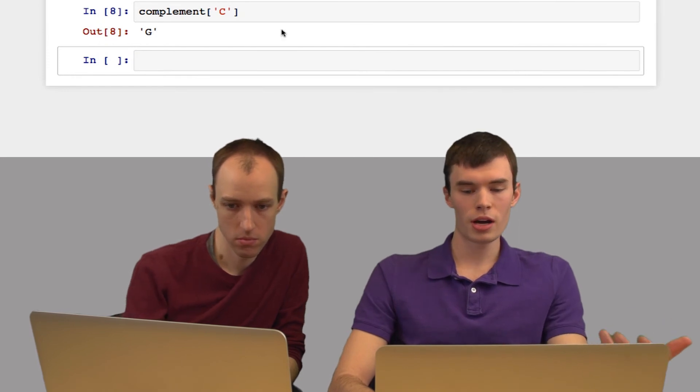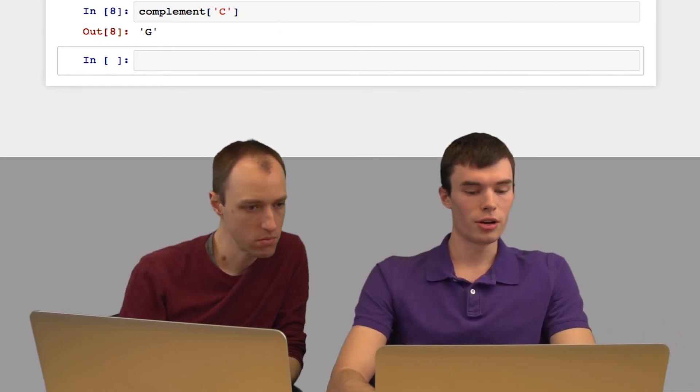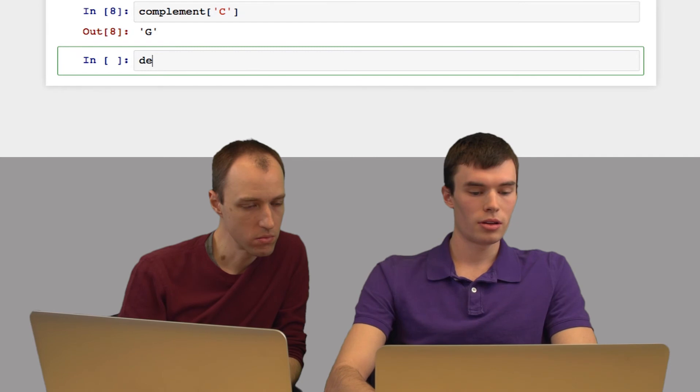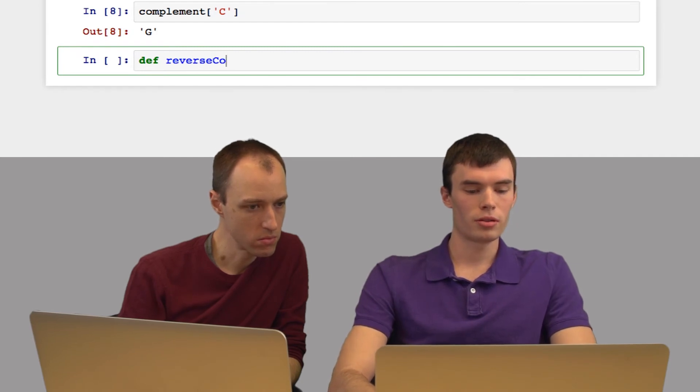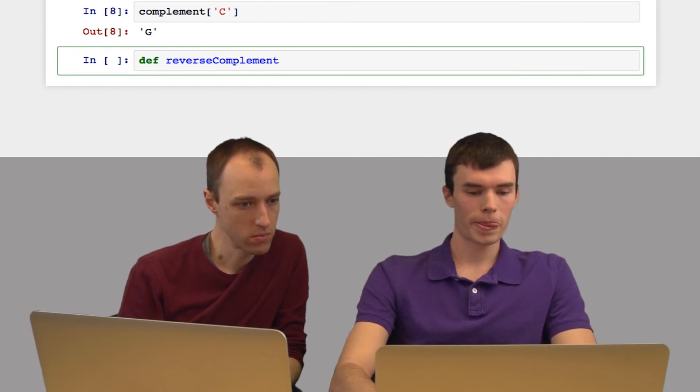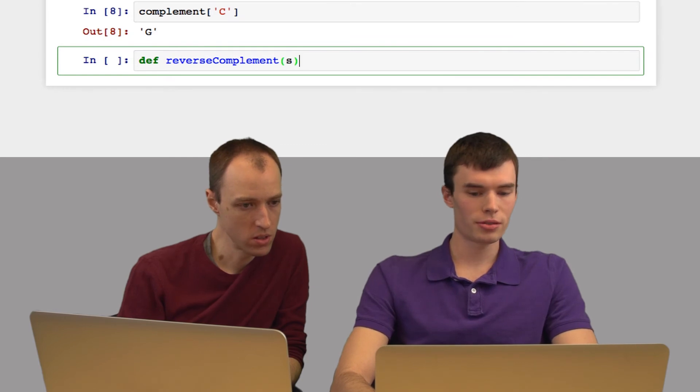So we're going to use a dictionary like this in our function, which I'm going to call reverse complement. Pass in a string s.